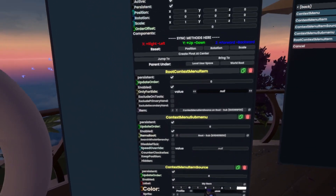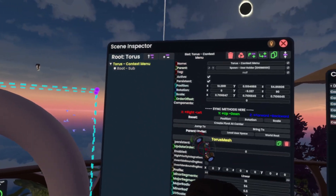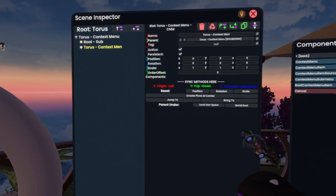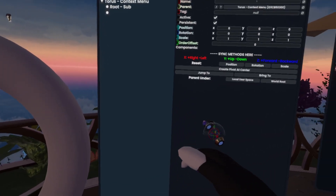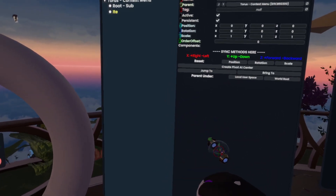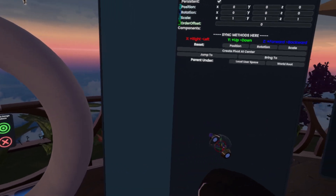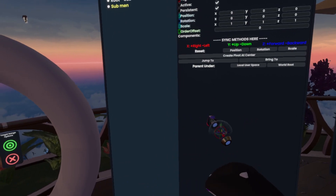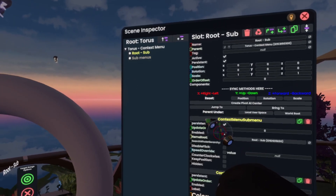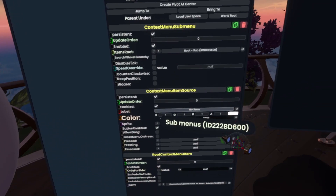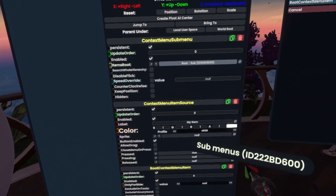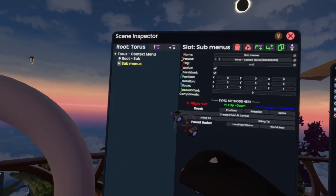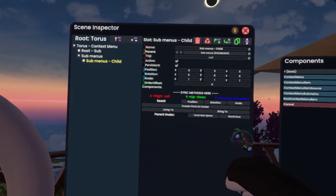So we'll have to parent any further buttons to this slot here. If we were to make a separate folder — for example, call it 'sub sub menu' — and then go back to root sub, go to graph sub menus and put this into the items root here.